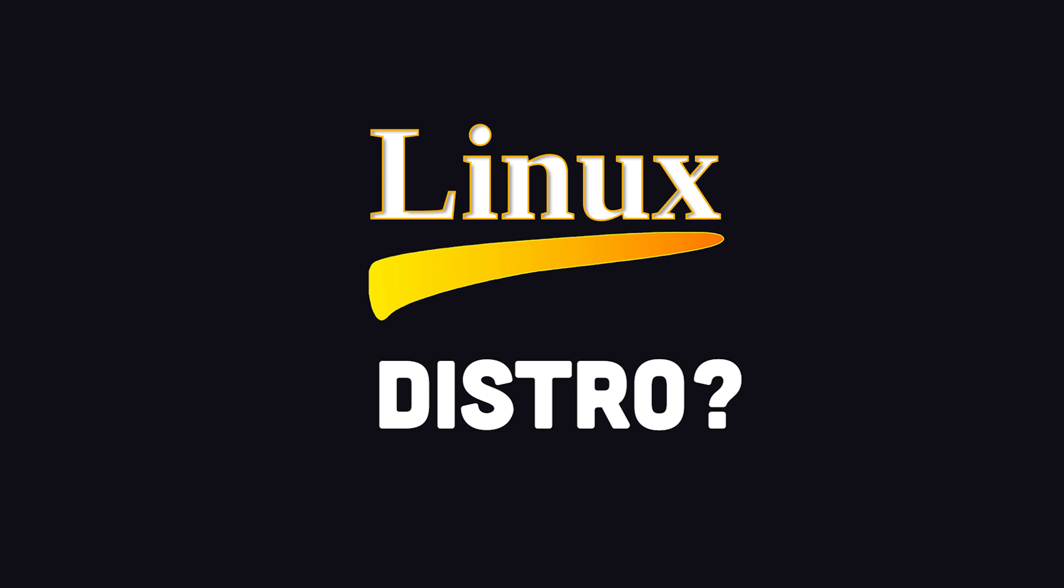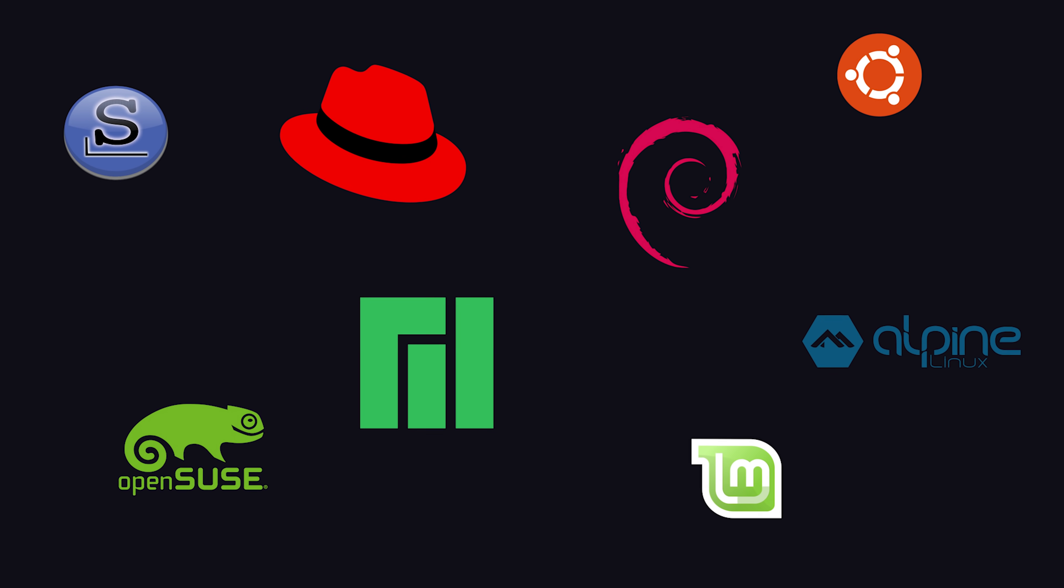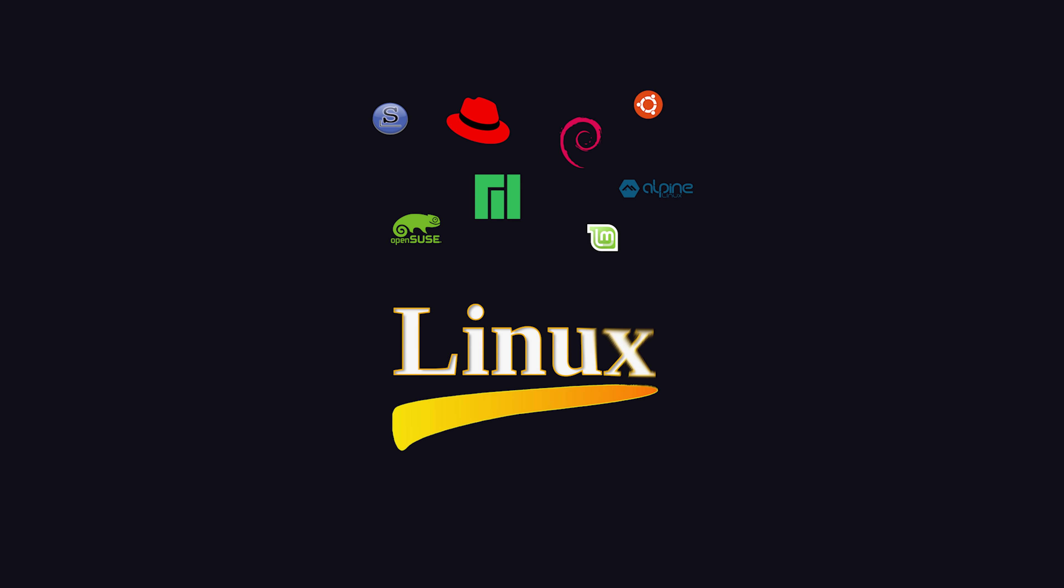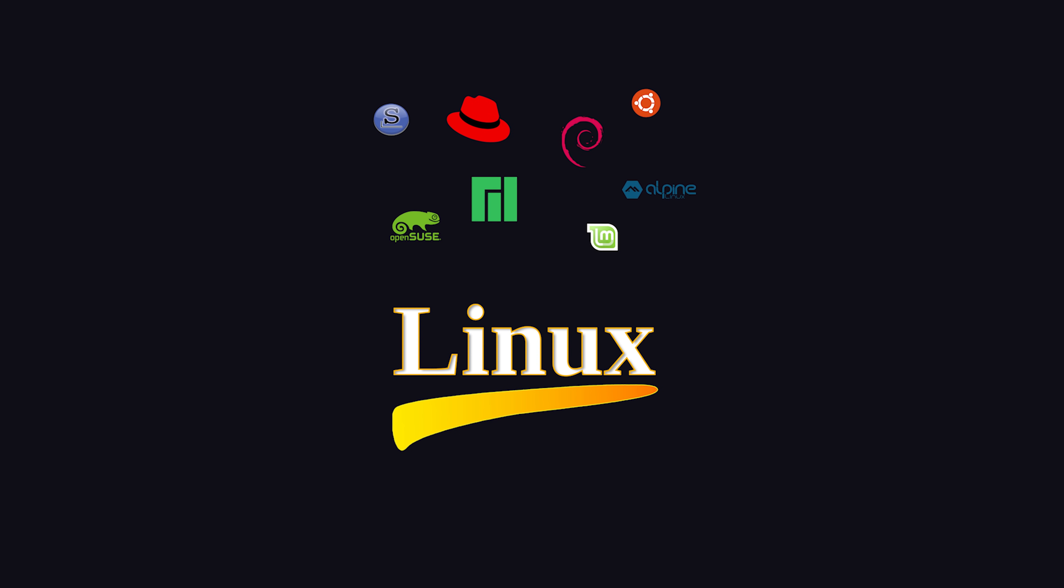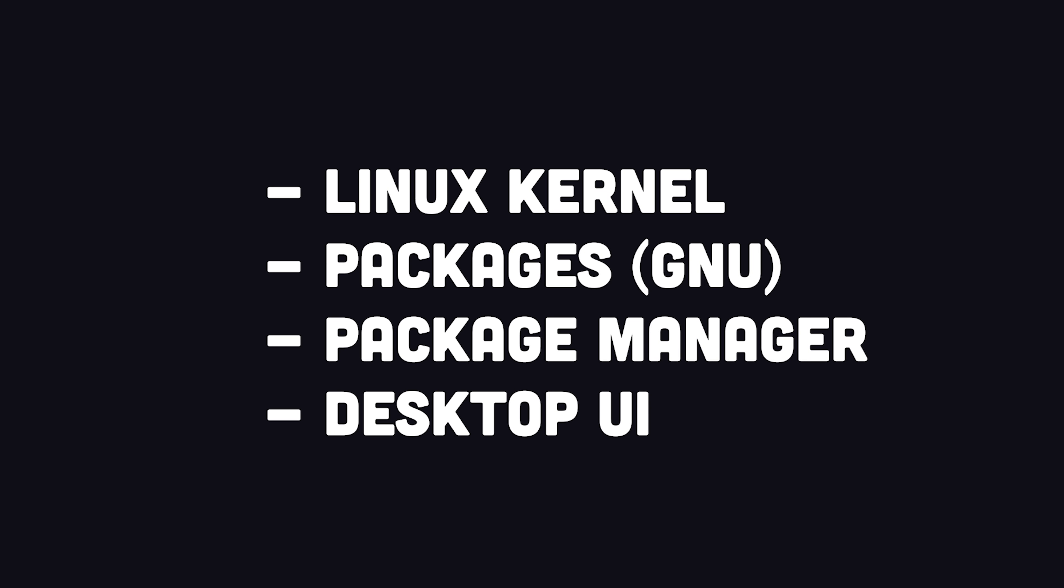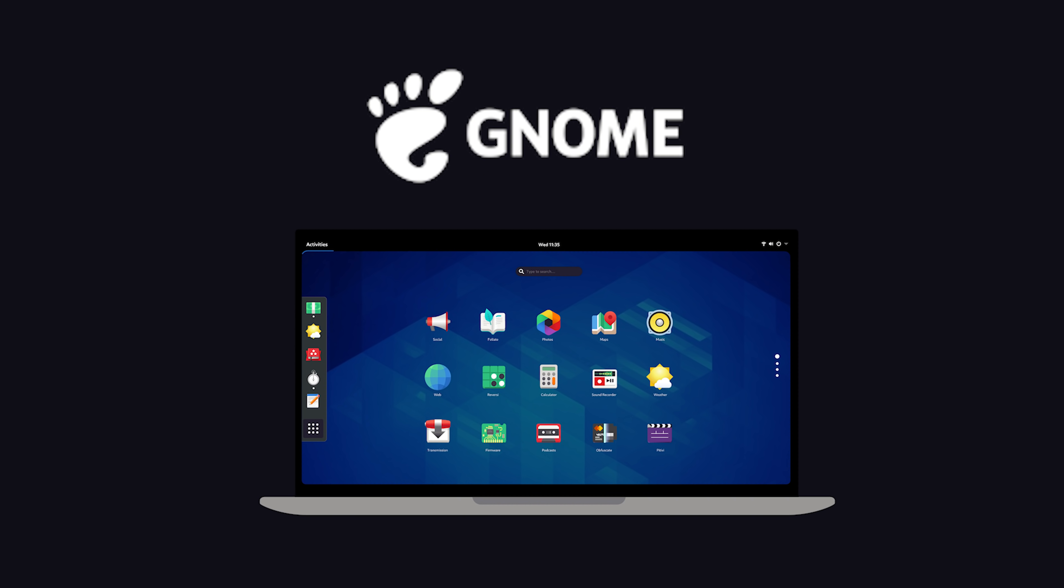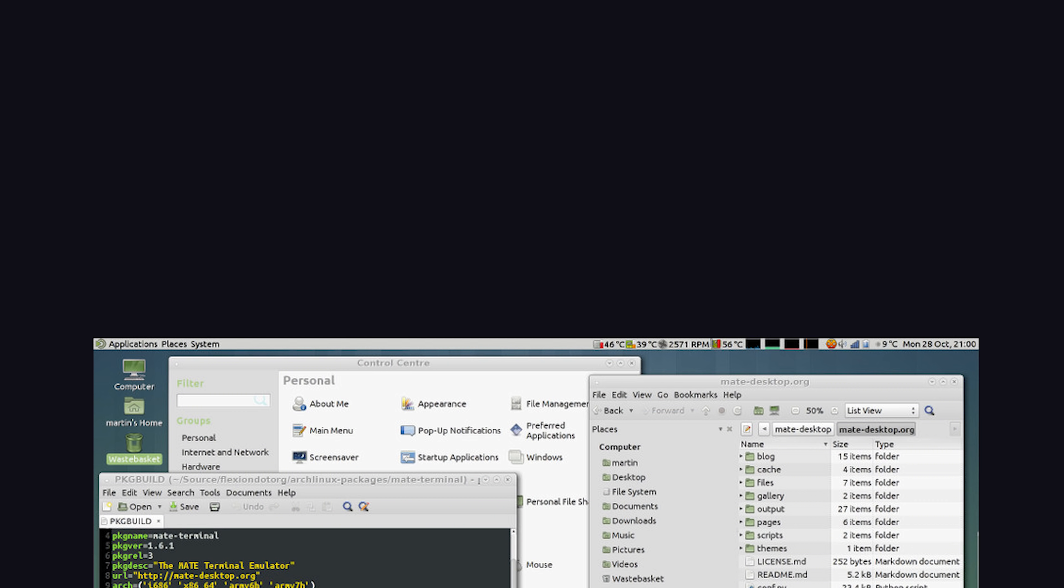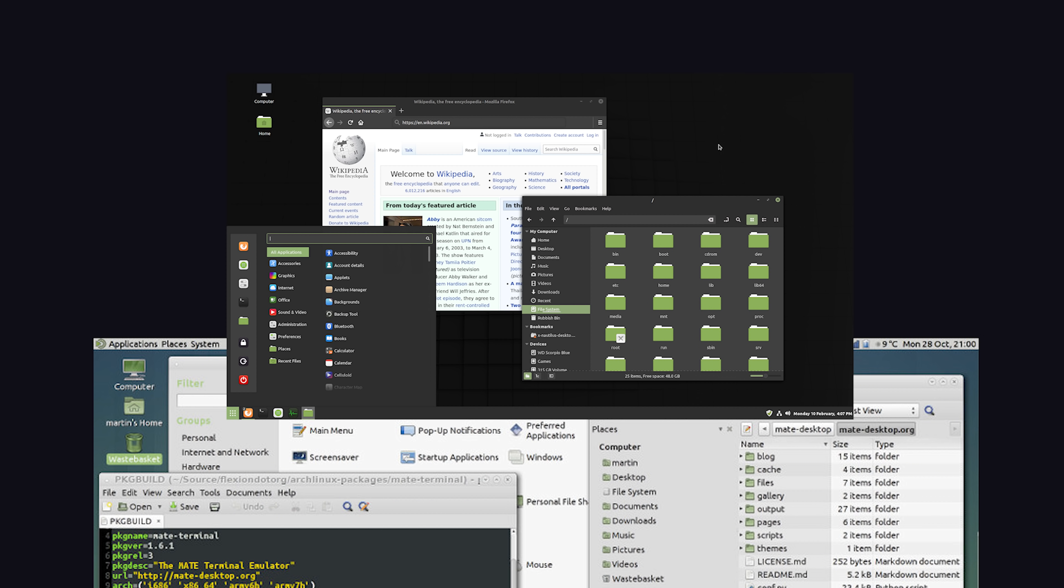But what is a Linux distro exactly? A distro is a complete operating system based on the Linux kernel that contains a bunch of packages and libraries, and typically a package manager to install additional applications, and possibly a Windows system if there's a GUI involved. Many distros might share the same default user interface. Popular UI options include GNOME, KDE Plasma, Mate, Cinnamon, and a bunch of others.